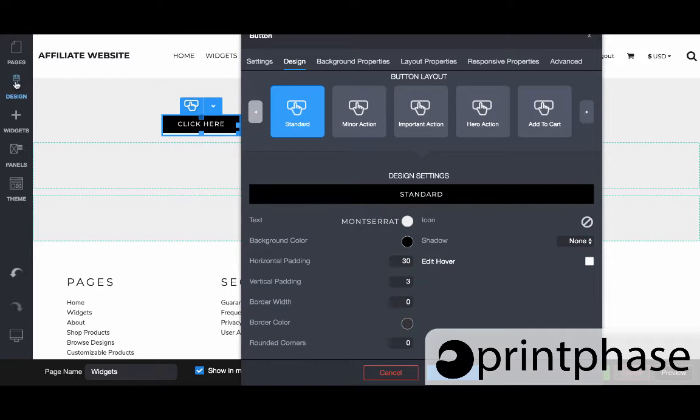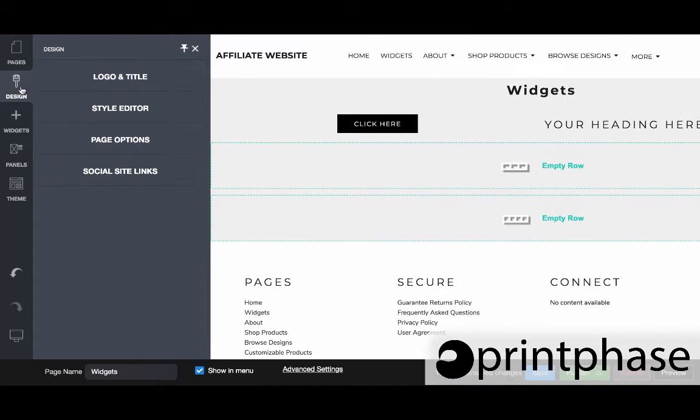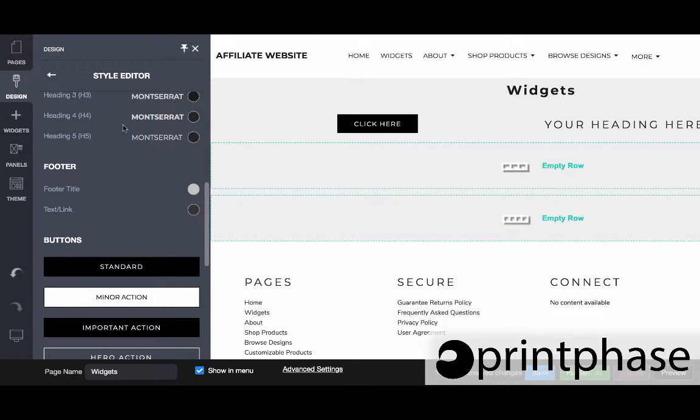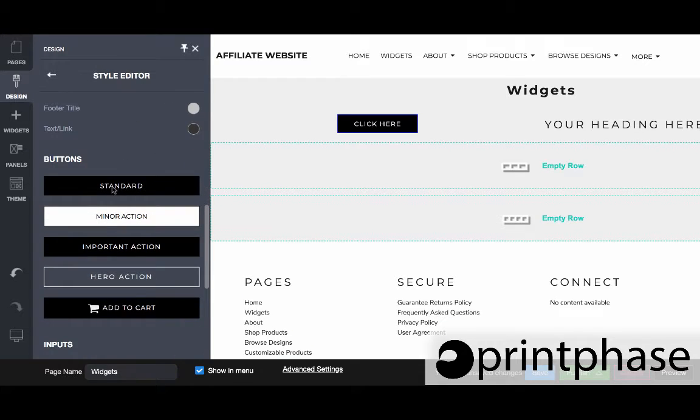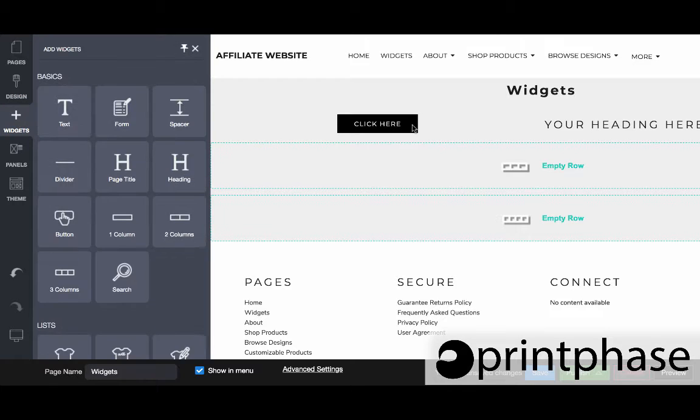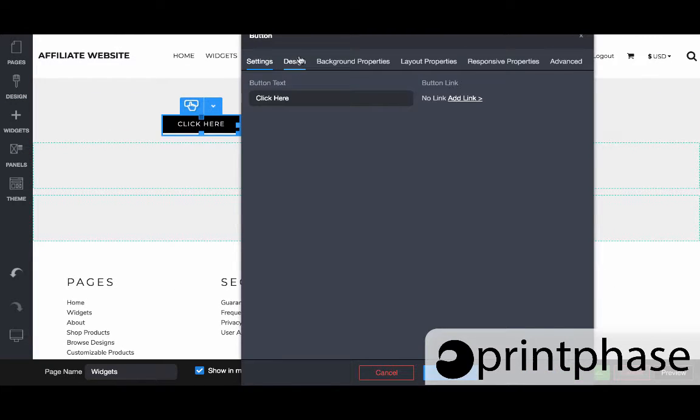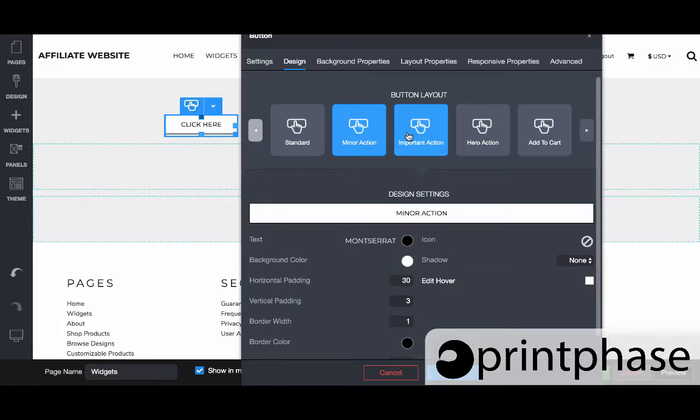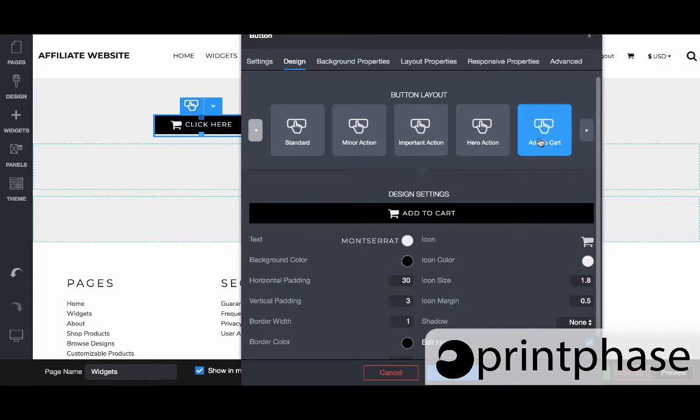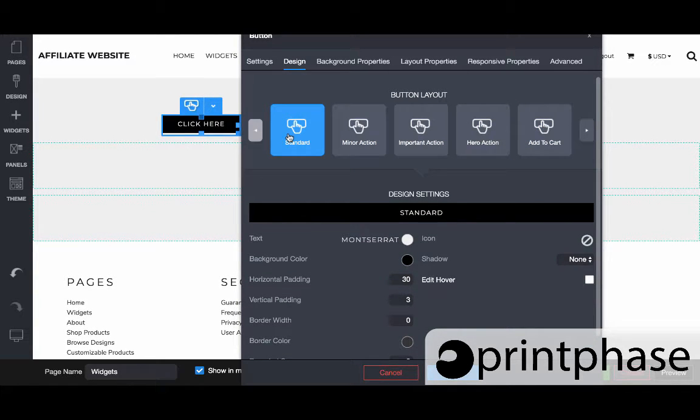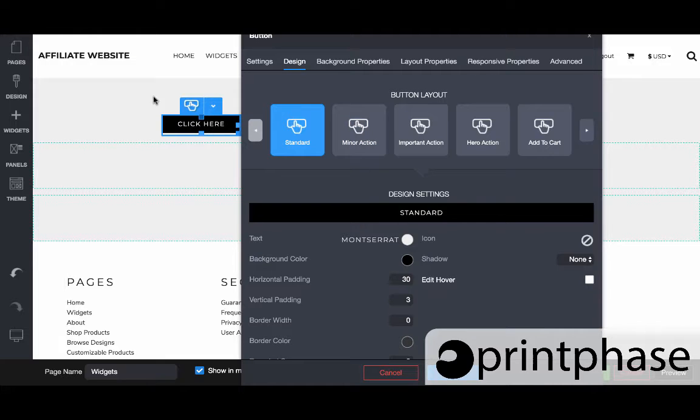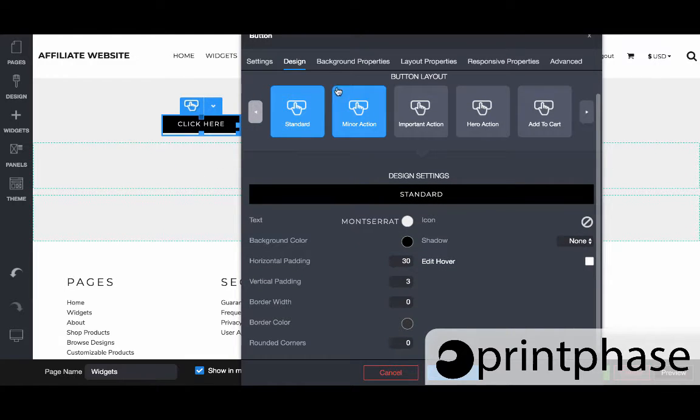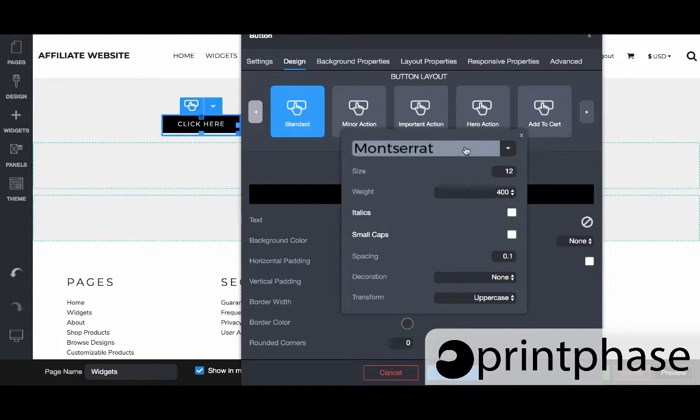If I come to design style editor down here, we can configure these different styles of button: standard, minor action, important, hero, and add to cart. Within this button itself, within design, I can change between them and that's what is preformatting essentially what that button is going to look like. If we do it at the beginning here, it's just going to be much better because this will have the default design settings.